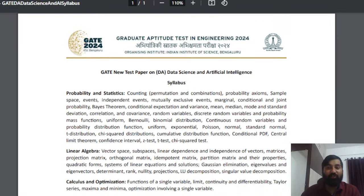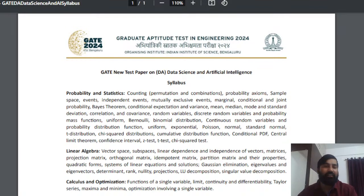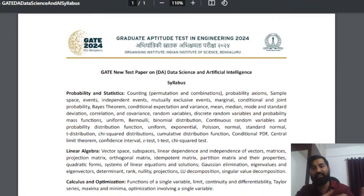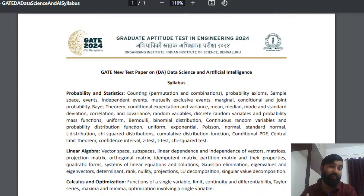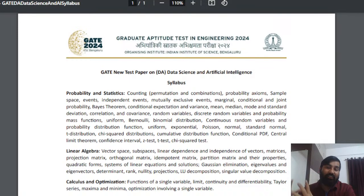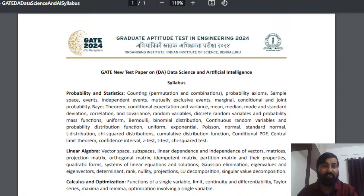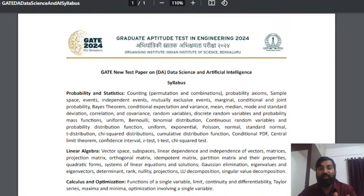Before this paper was introduced, I used to teach mathematics for GATE aspirants no matter what branch - mechanical, civil, electronics, electrical, instrumentation, or computer science. I used to stress not only on the basic questions asked in the GATE examination, but also I used to focus on probability and statistics at a deeper level.